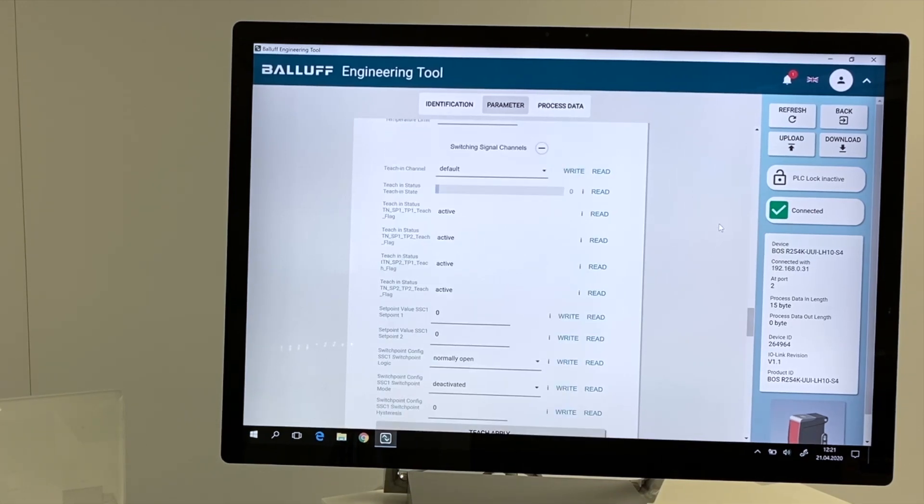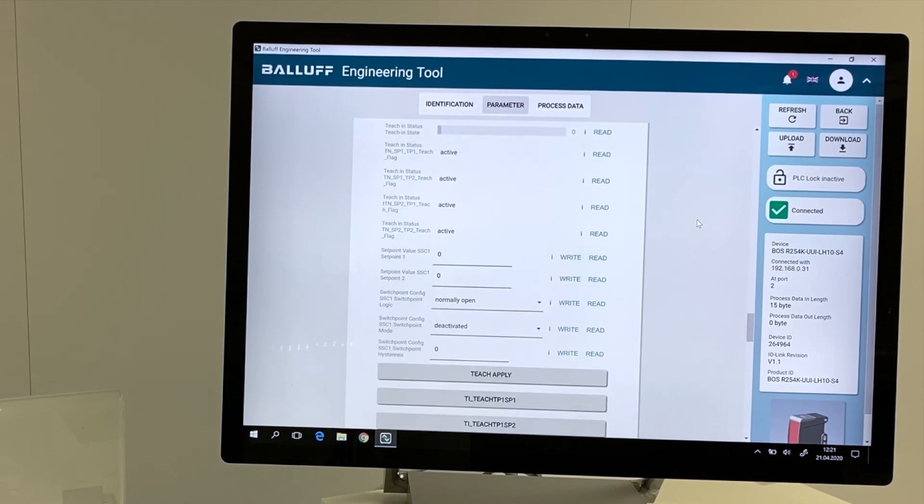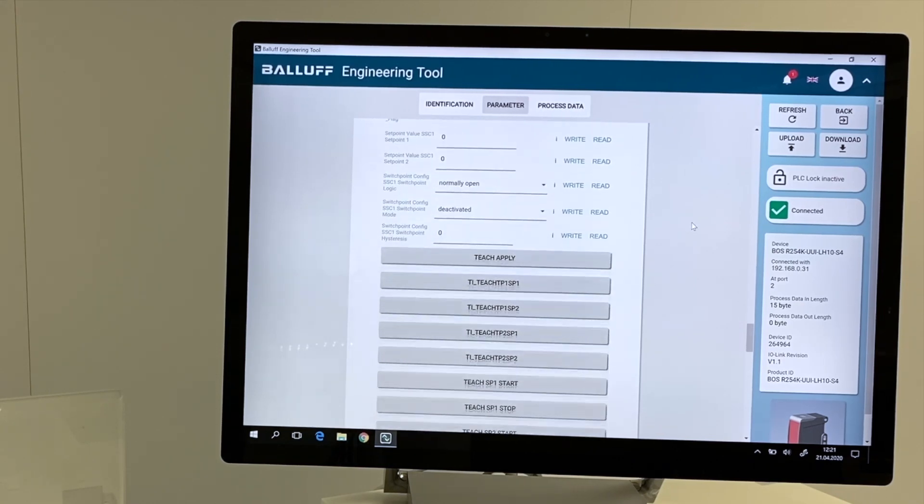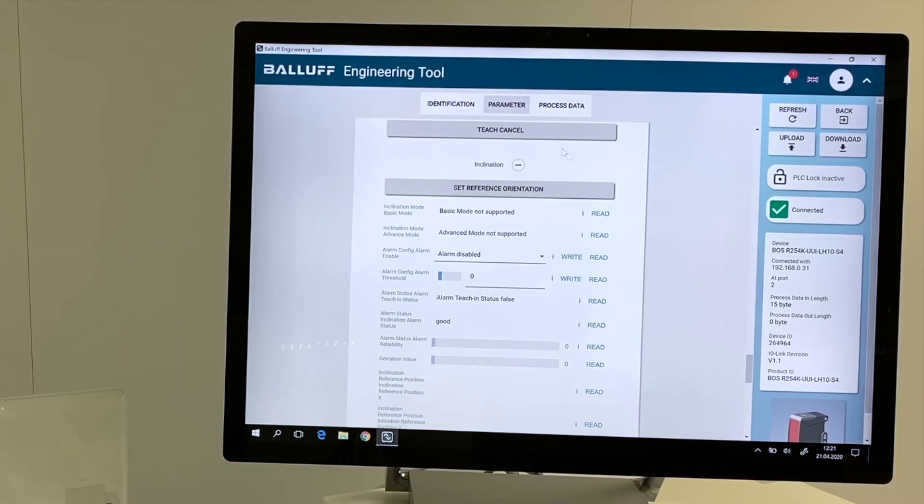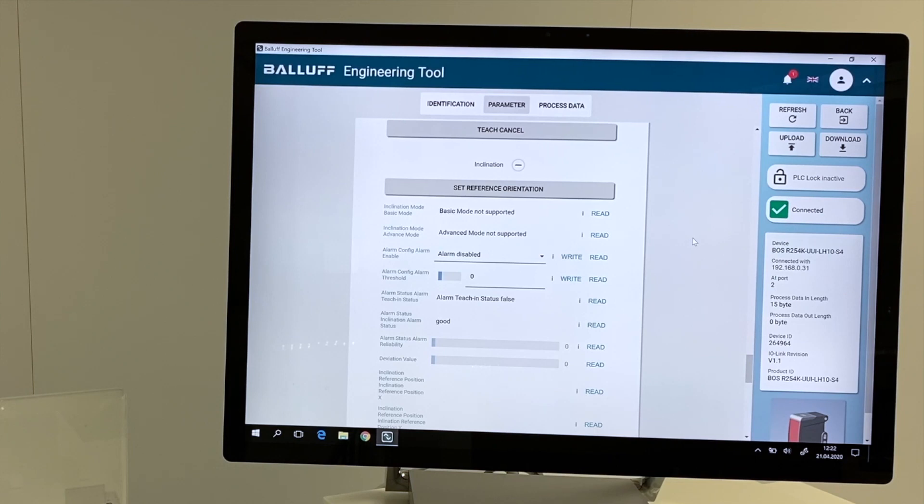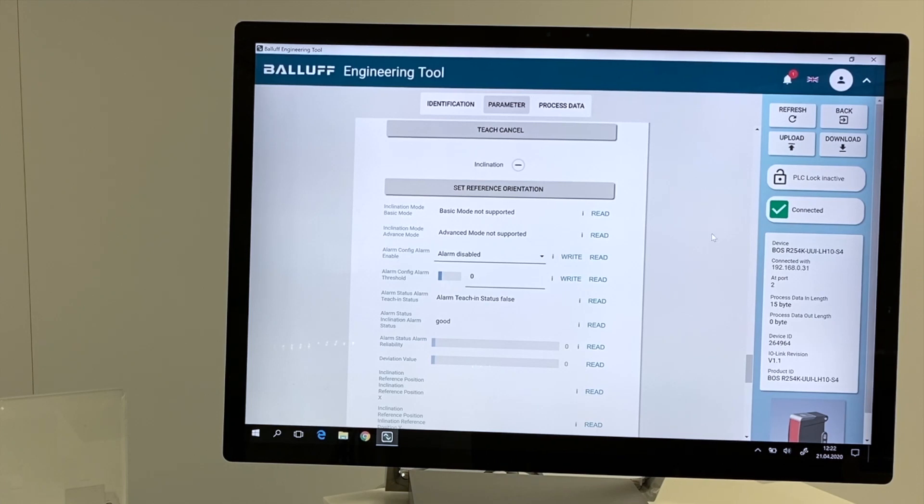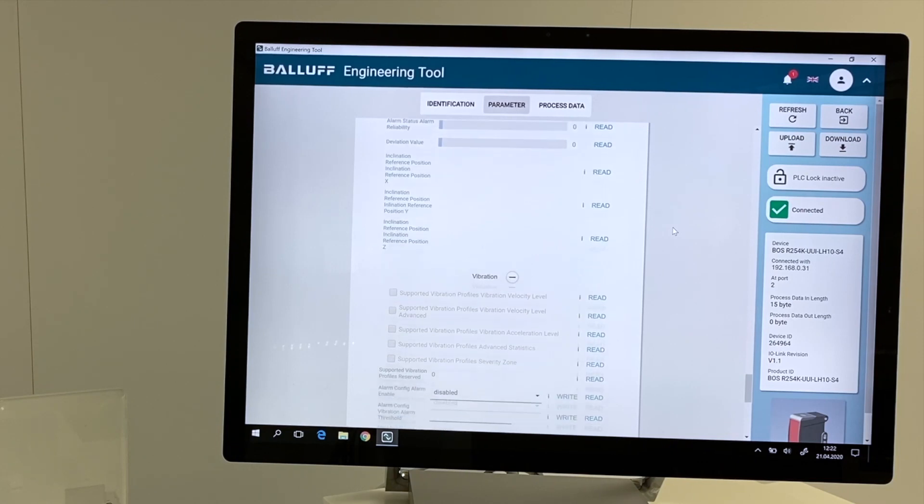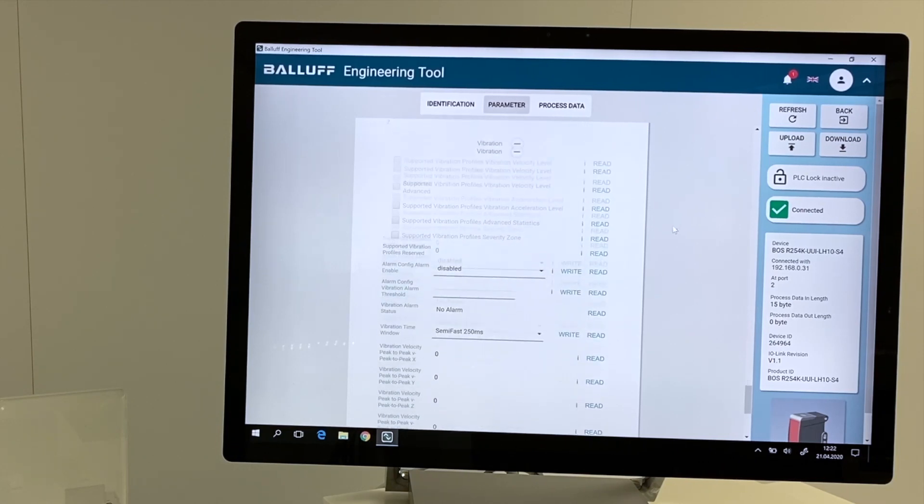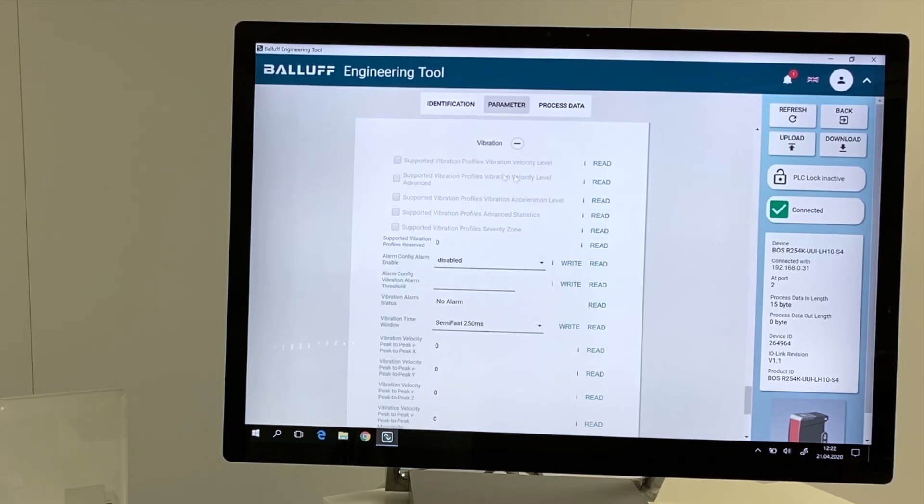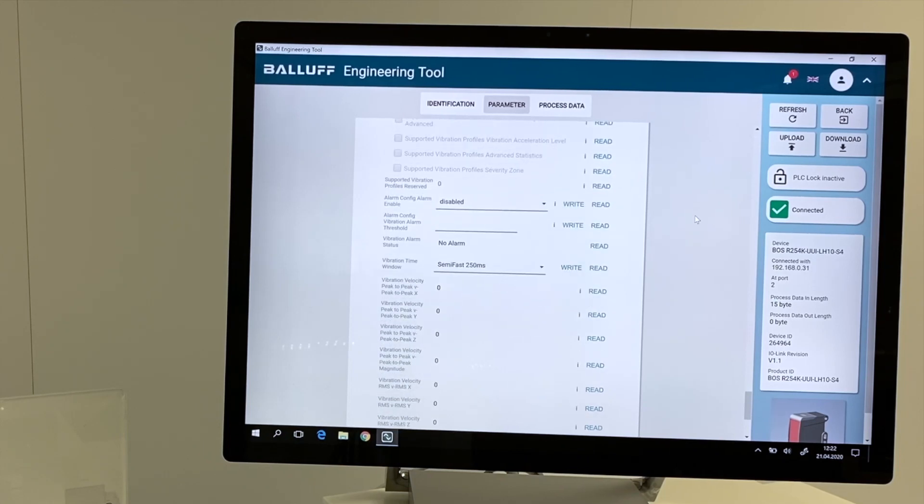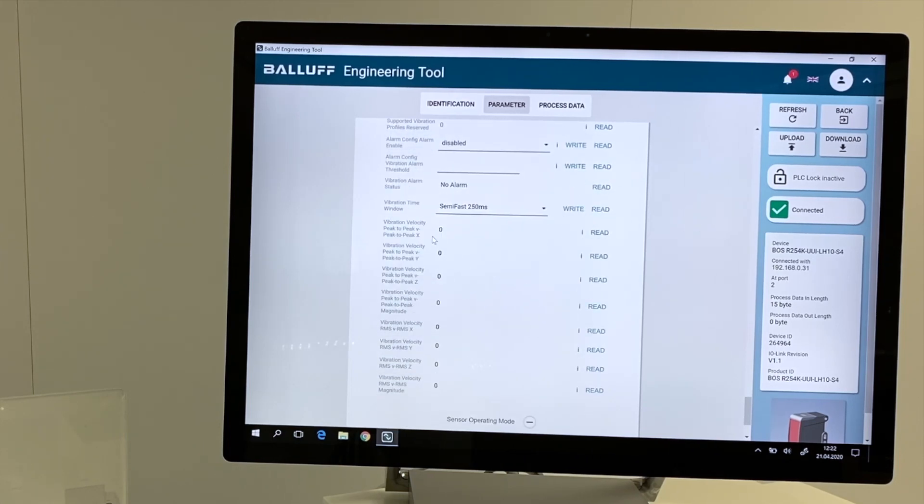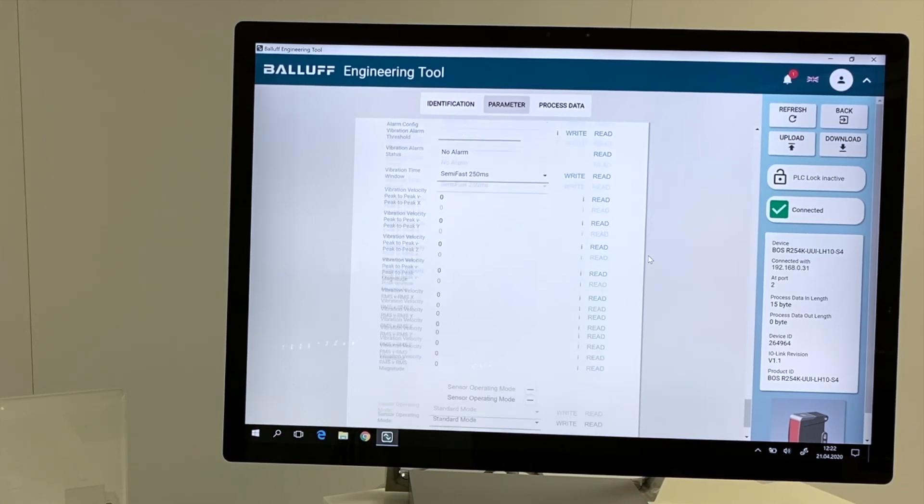Switching channels means that we have the possibility to set the teach points of measuring devices. The inclination information can be set. This is also a teach procedure. When mounting the component we can set the actual position and if the device is moving out of this actual position we can get a message or a warning. Same situation with the vibration. It's not only the RMS value we are going to get but also the peaks in direction x, y or z.